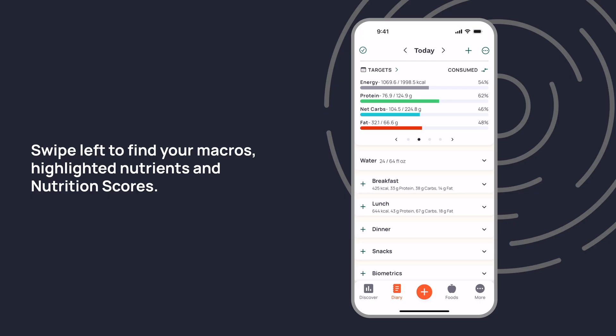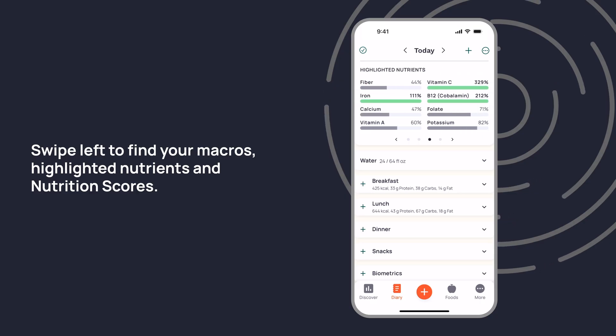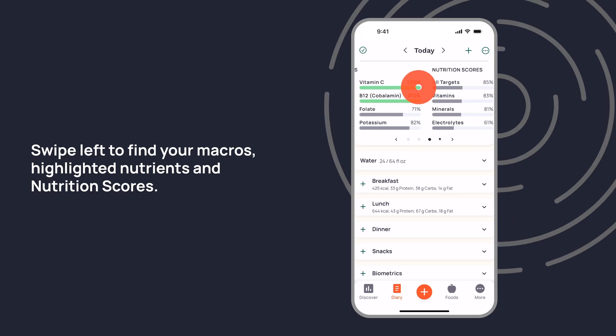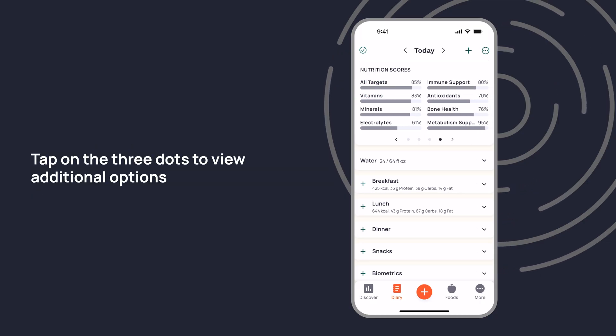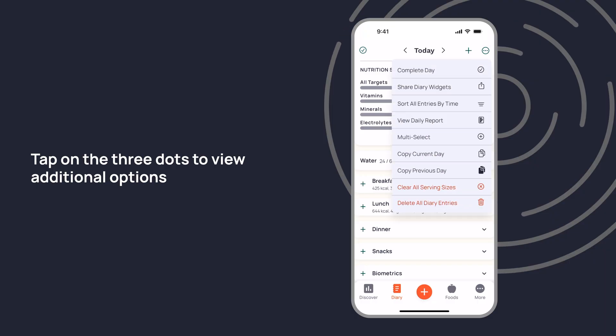Swipe left to find your macros, highlighted nutrients, and nutrition scores. Tap on the three dots to view additional options for your diary, such as copy and pasting.